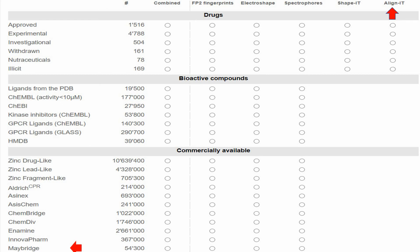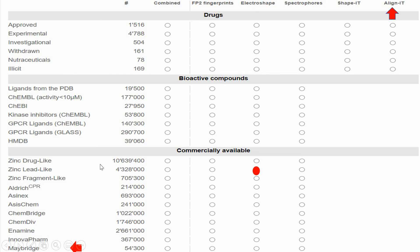You can see empty circles on this page. You will have to click one of these circles — you can only select one. For example, if you click one circle, it means you want to screen the FDA approved drugs library using the FP2 fingerprint method. Or you can select another circle to screen the ZINC lead-like library using the Electroshape method.